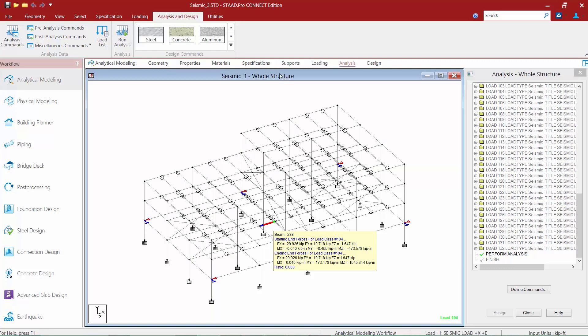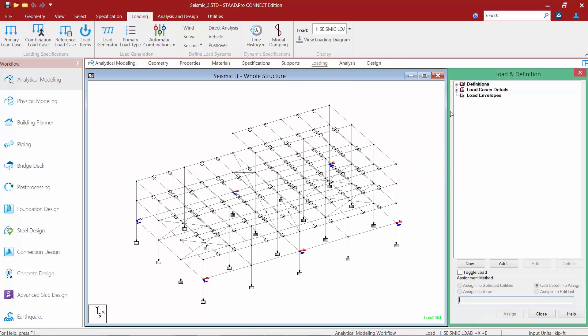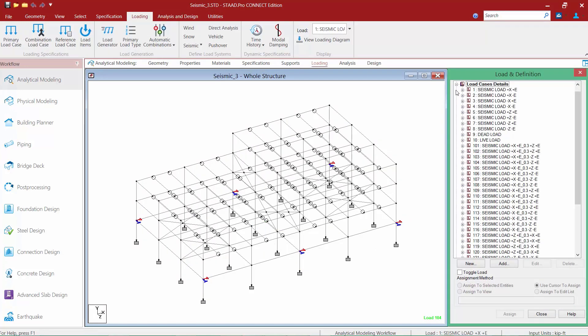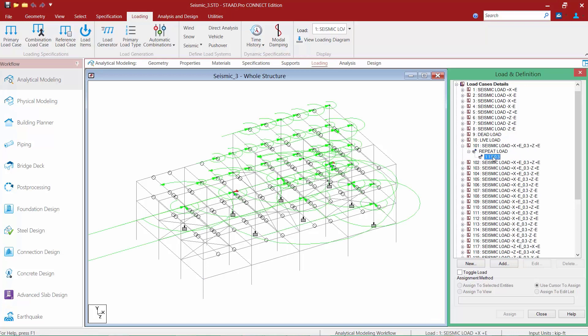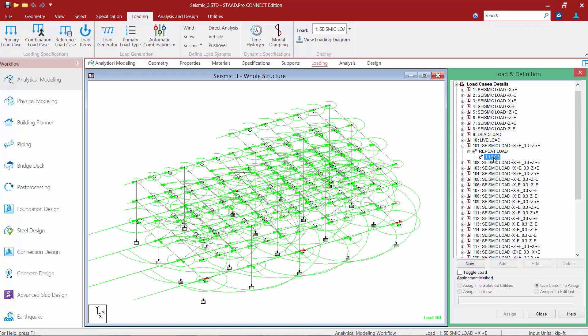After reviewing the output file, we can review those loads directly on screen. Selecting one of the load items for one of our orthogonal effects seismic load cases, we notice that loads have been applied in both orthogonal directions for each of the nodes within the model — representing 100% of the load in one horizontal direction and 30% of the load in the opposite horizontal direction.